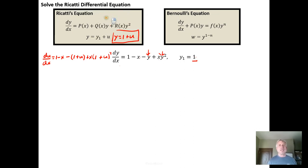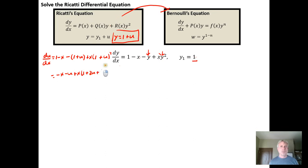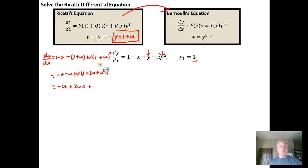Now we simplify and manipulate the Riccati equation into Bernoulli form. Distributing the minus sign gives 1 - x - 1 - u, and 1 - 1 = 0, so we have minus x minus u. Then x times (1 + u)² expands as x times (1 + 2u + u²). Distributing x gives minus x minus u plus 2xu plus x, and minus x plus x cancels, leaving minus u plus 2xu plus xu².